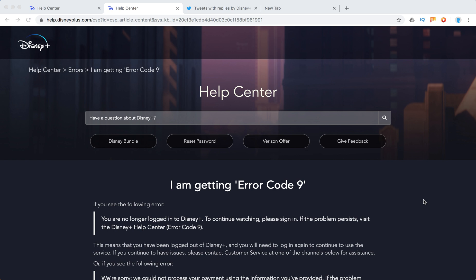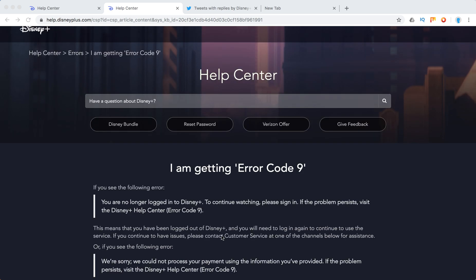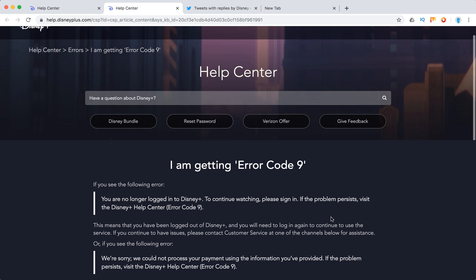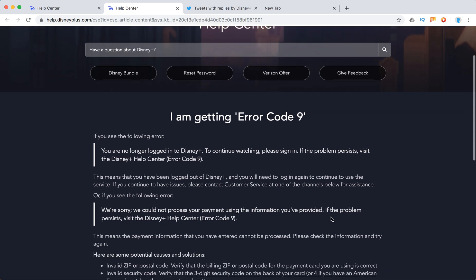This means that you have been logged out of Disney Plus and you will need to log in again to continue to use the service. If you continue to have issues, please contact customer service.